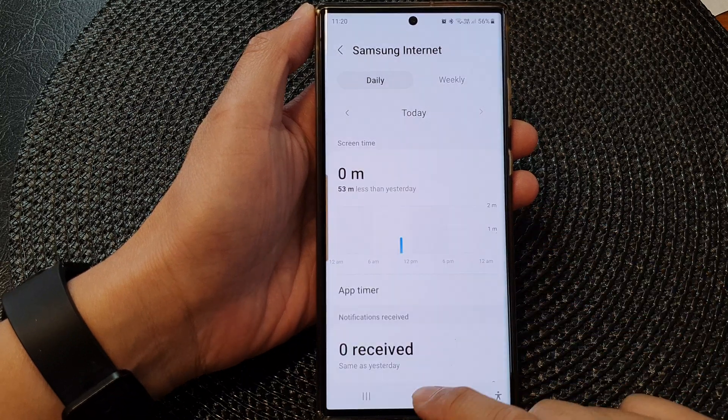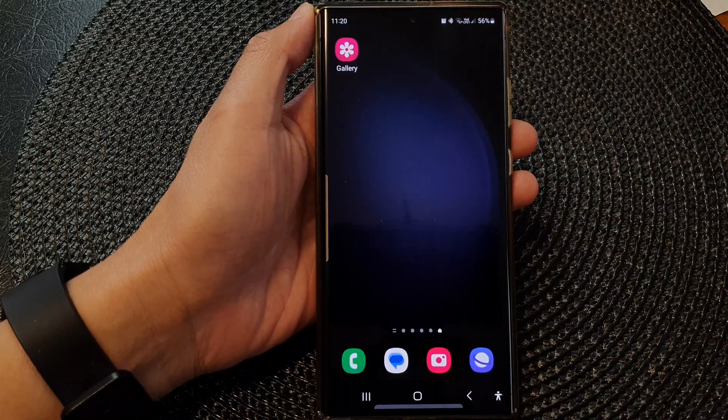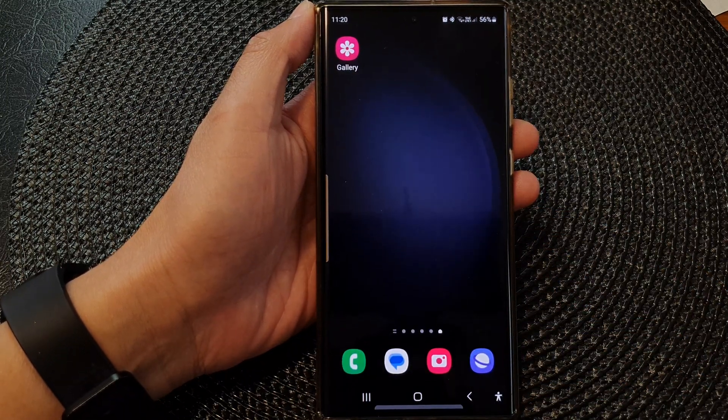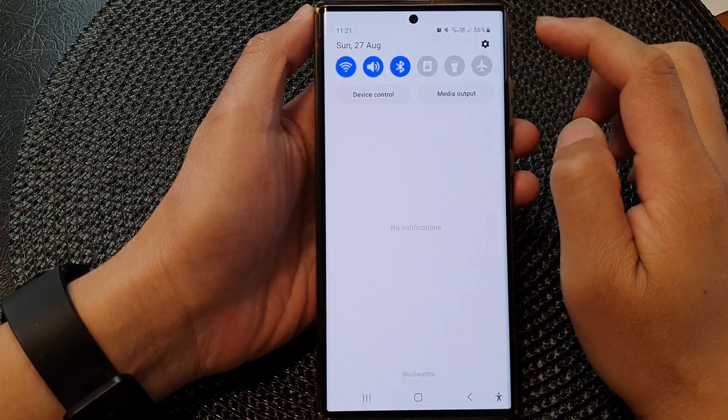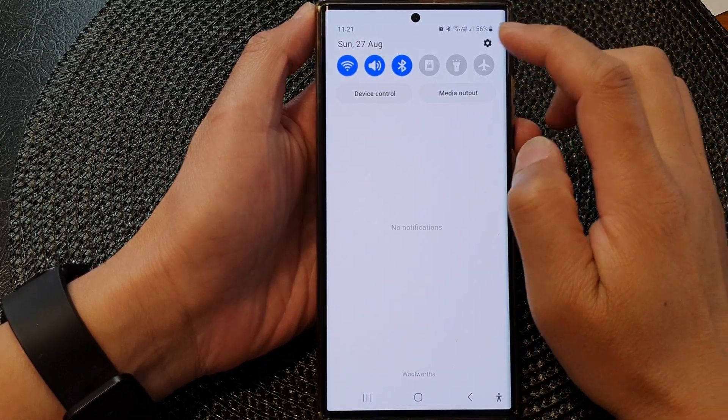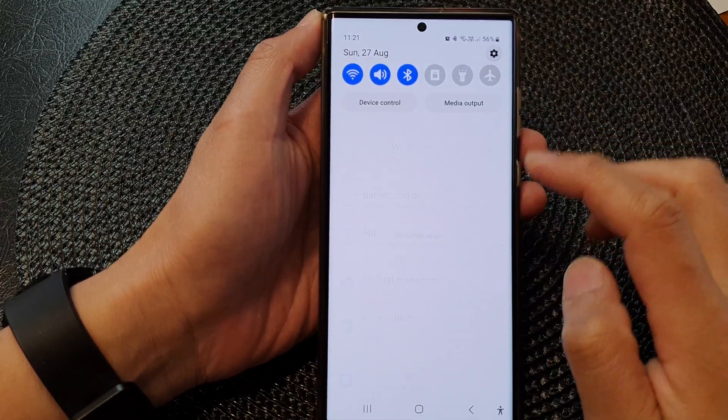First, tap on the home button to go back to the home screen. From the home screen, swipe down at the top, then tap on the settings icon.